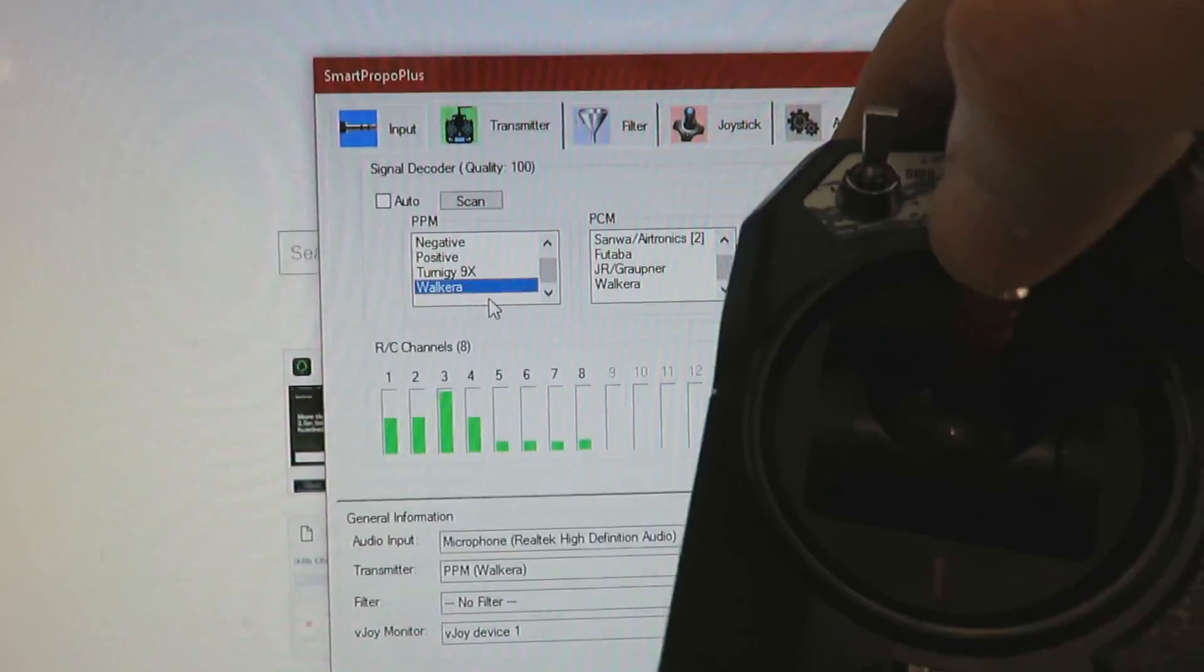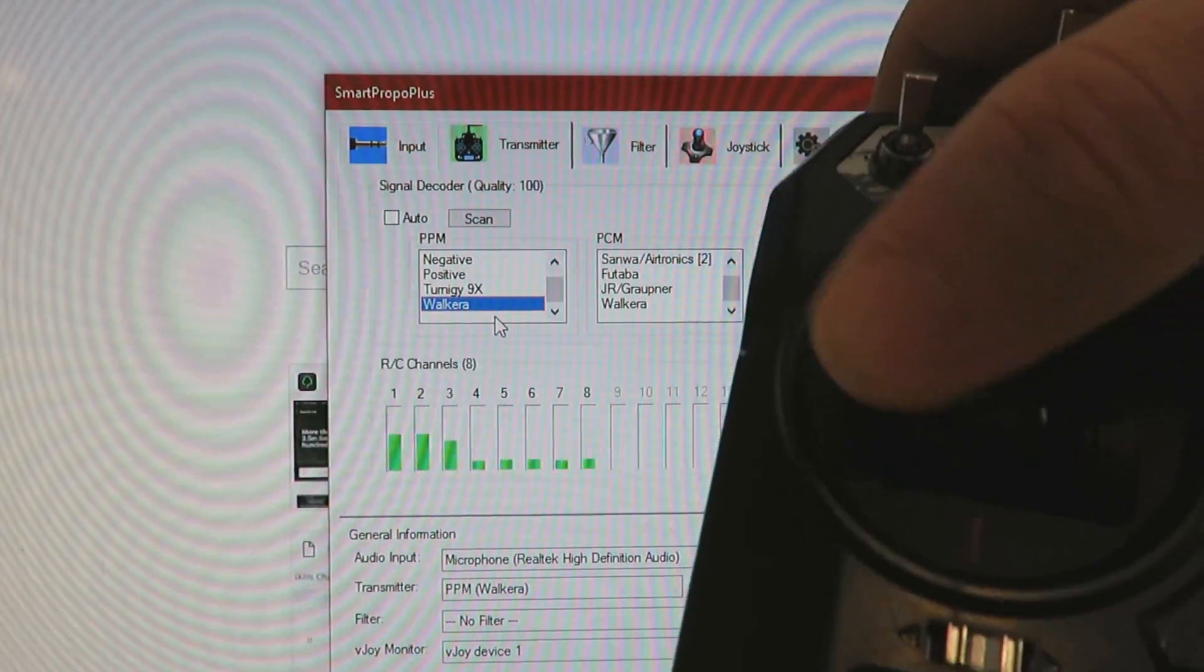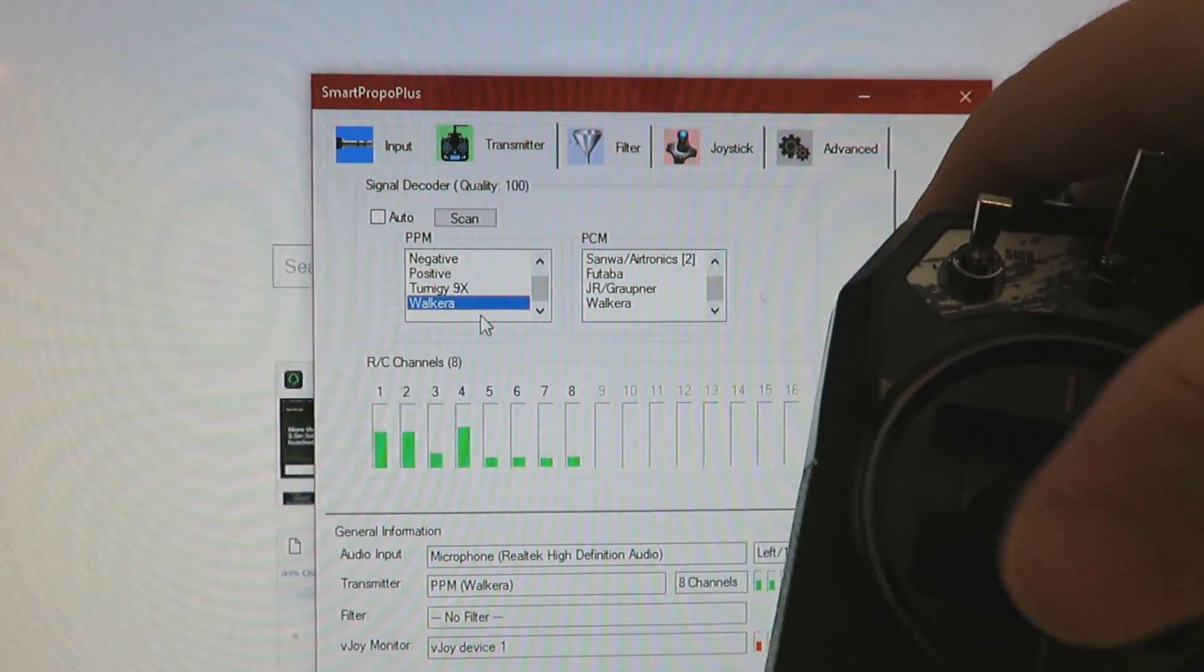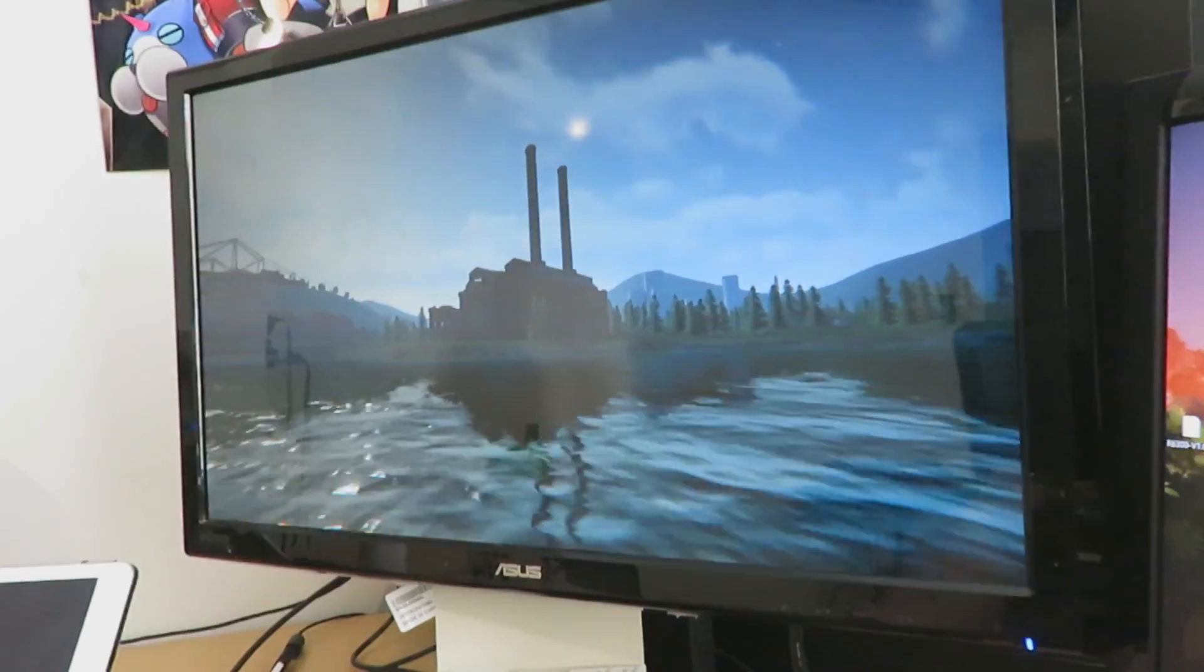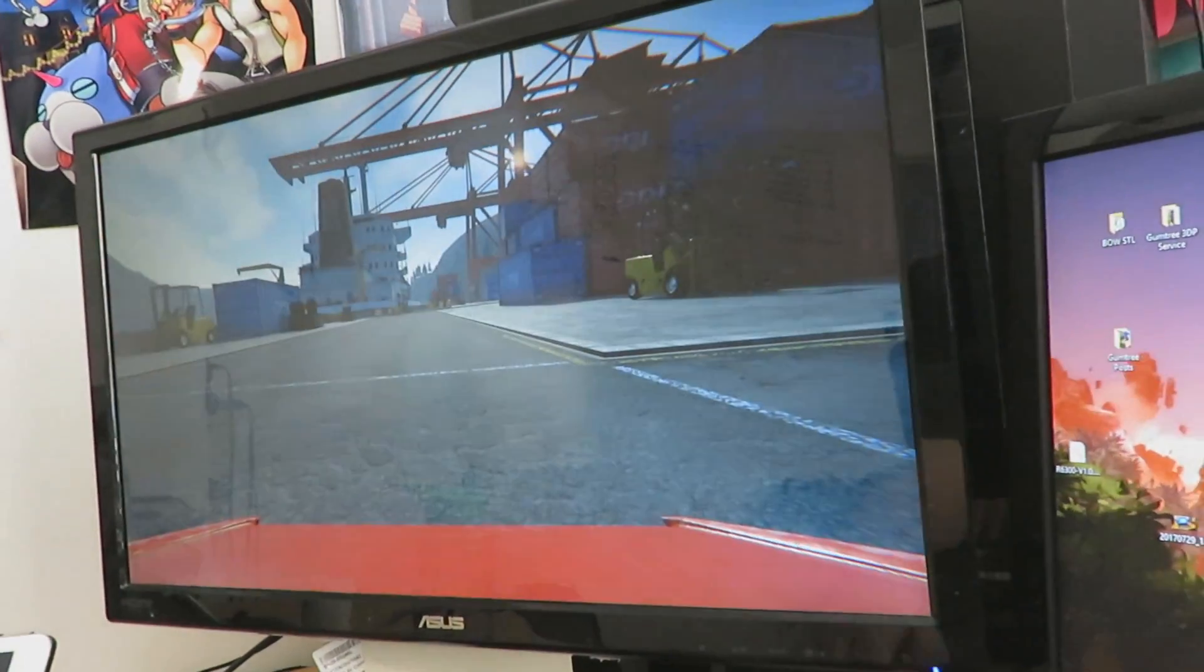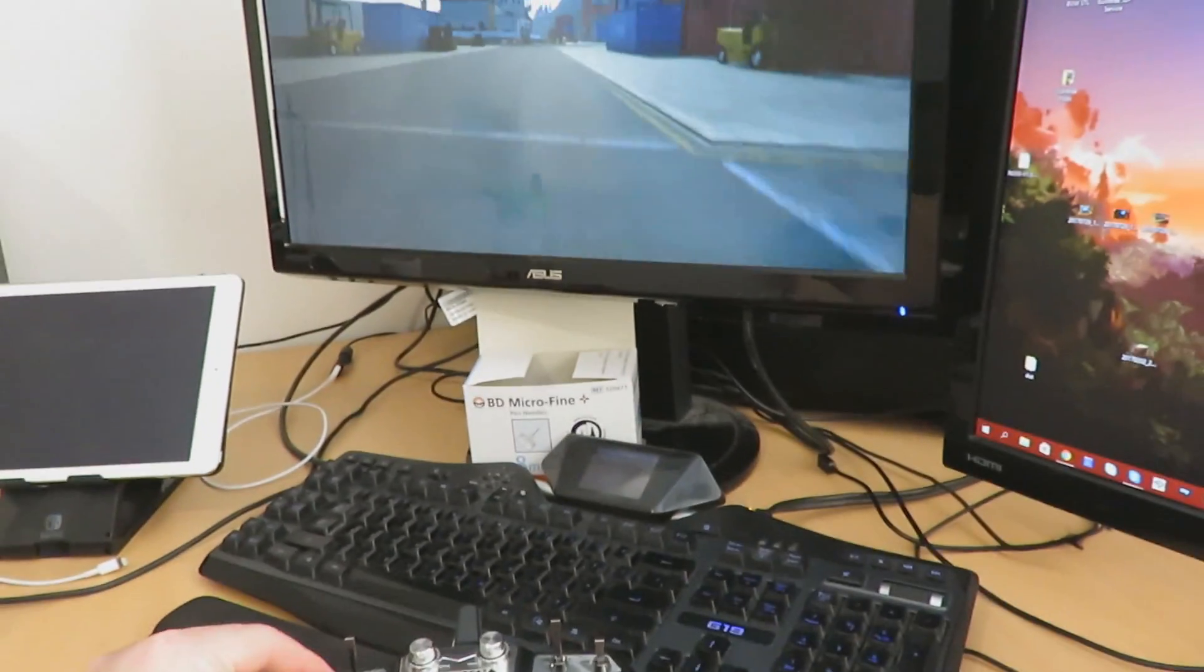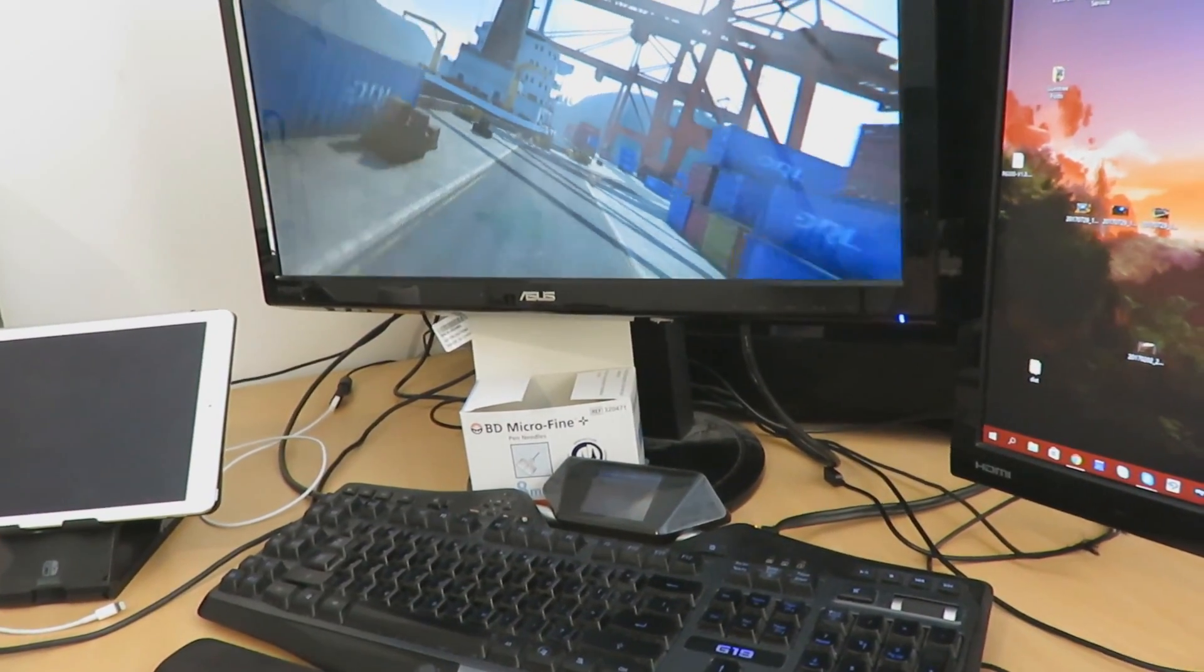If all is done correctly, you should be wirelessly set up now to receive transmitter controls. Pretty straightforward, I hope you guys have enjoyed this video.